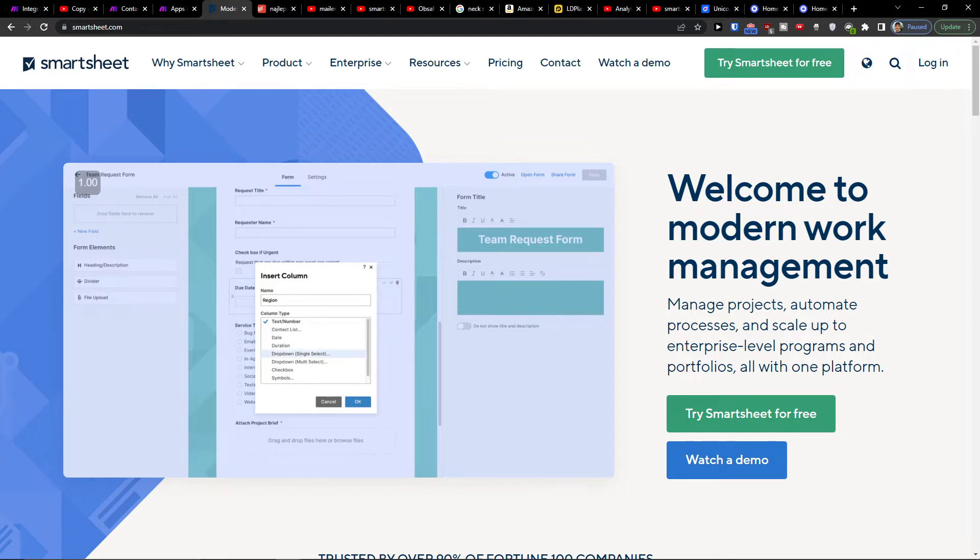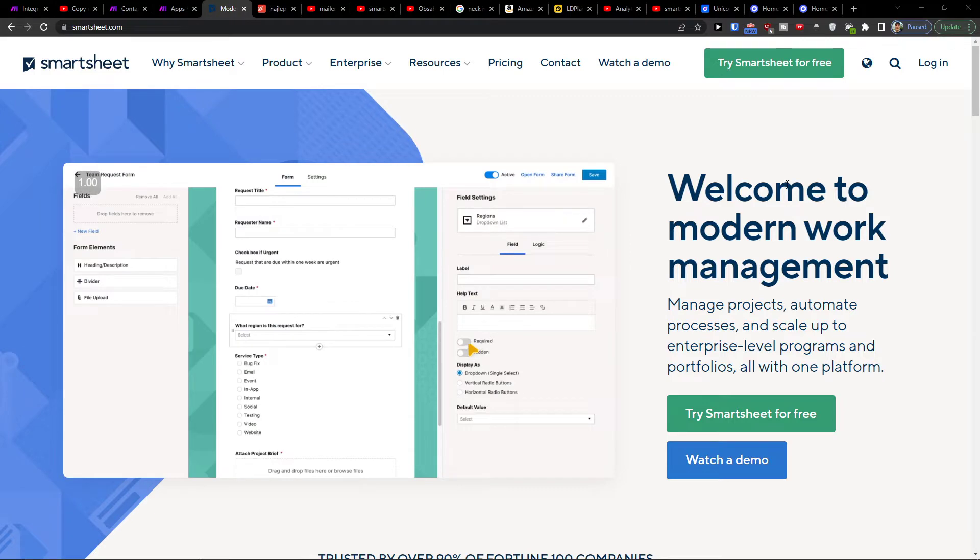Hey guys, my name is Markus and in this video I will show you how you can easily integrate Smartsheet with Google Sheets.